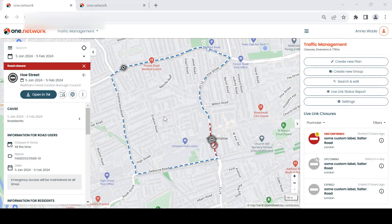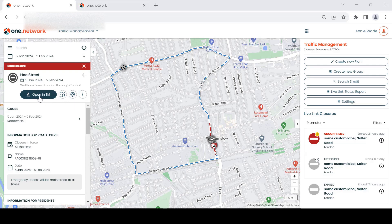If you are a customer of our traffic management or route manager module, you will also be able to see quick access buttons to these modules. The traffic management button will appear when you click on a traffic management plan such as a diversion route or road closure, and the route manager button will appear when you click on a bus route.